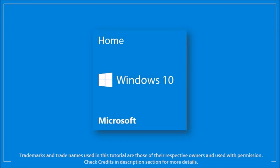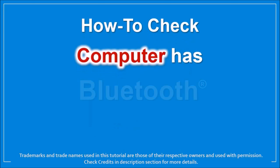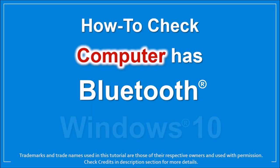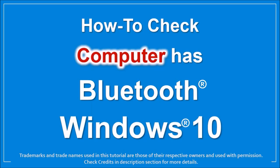Hey guys, Anthony here. In this tutorial I'll show you how to check if your computer is equipped with Bluetooth in Windows 10.